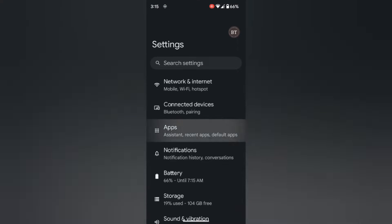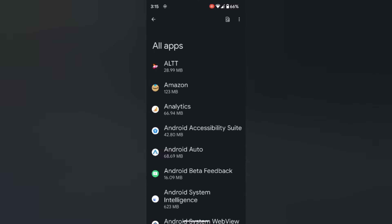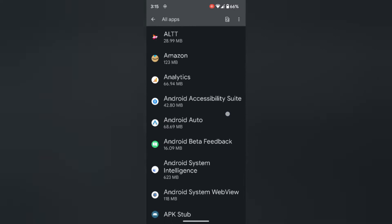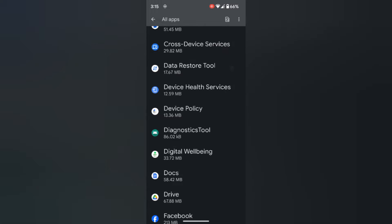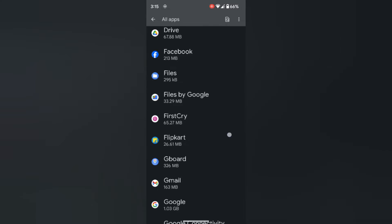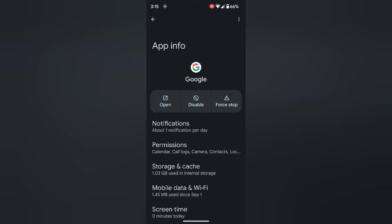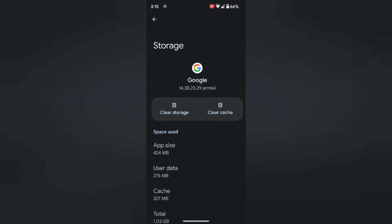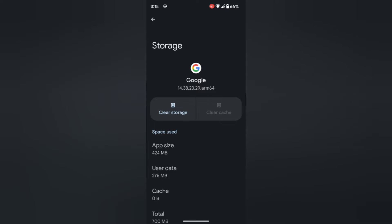Tap on Apps, then tap on See all apps. Scroll down and find Google. Tap on the Google app, then tap on Storage and cache. Now tap on Clear cache. It will remove temporary Google app data from your device.